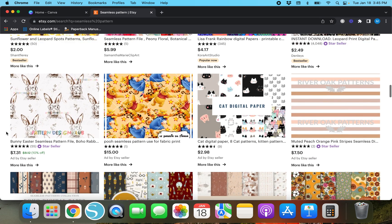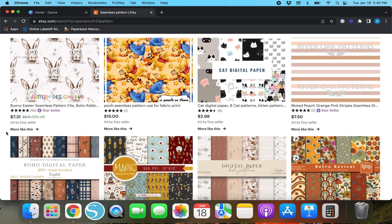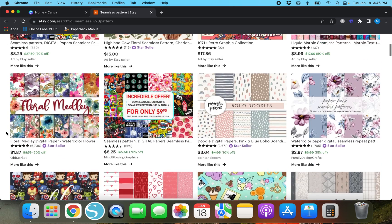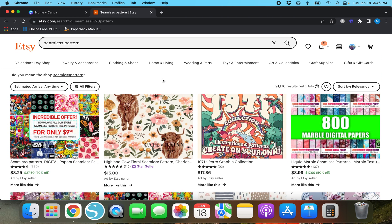I'm going to show you guys how to create a digital seamless pattern on Canva in just a few quick minutes. If you like today's video, make sure to give me a thumbs up, hit the subscribe button below, and leave any comments, questions, or suggestions in the comment section below and I will do my best to help y'all out.